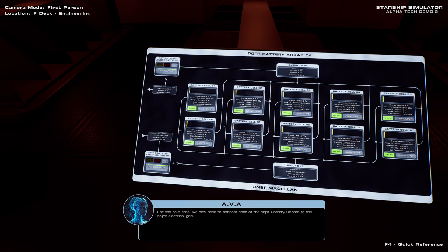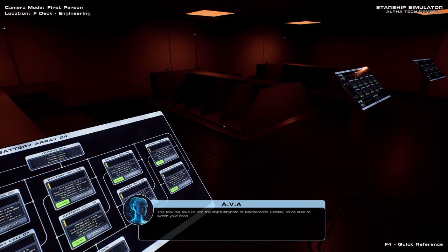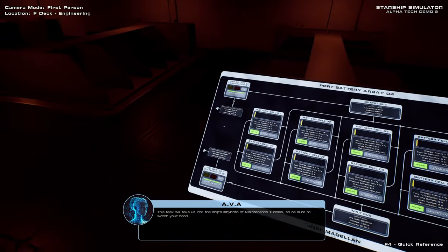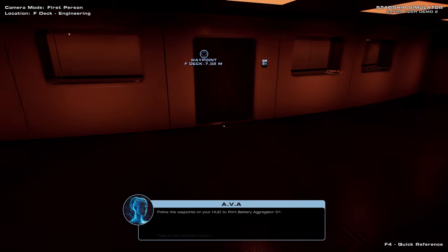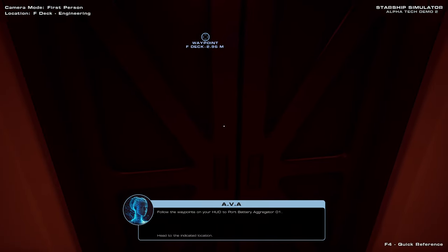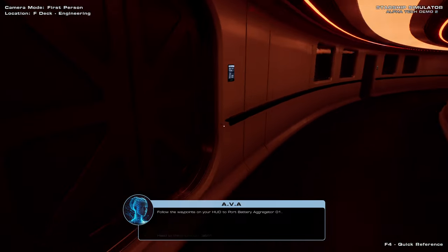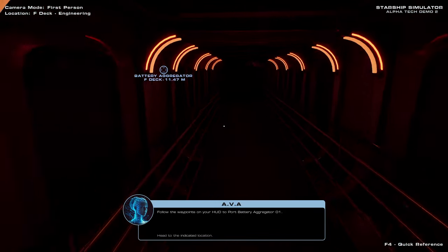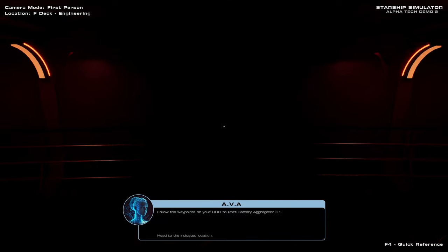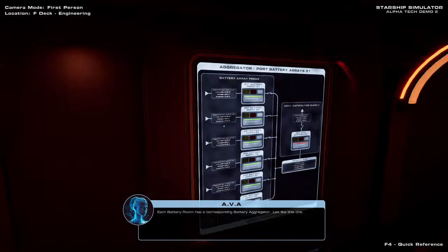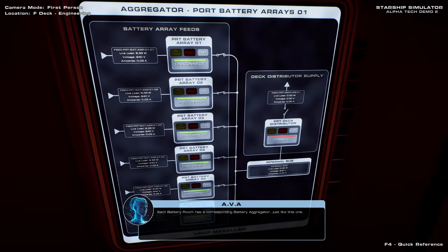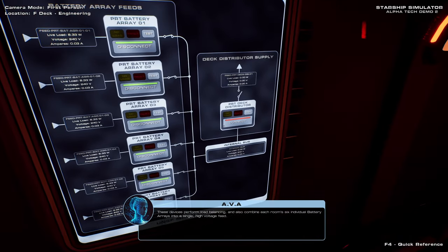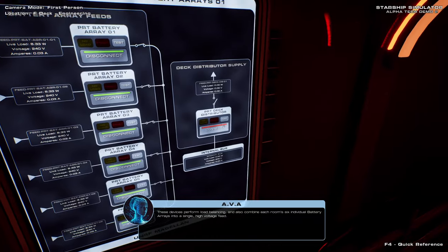For the next step, we now need to connect each of the eight battery rooms to the ship's electrical grid. This task will take us into the ship's labyrinth of maintenance tunnels, so be sure to watch your head. Oh, no! Maintenance tunnels. Jeffrey's tubes, or whatever. Or, well, I guess this is a little bit roomier. Each battery room has a corresponding battery aggregator, just like this one. We have to do... Oh, boy. Well, I mean, starting up a starship should be complicated.